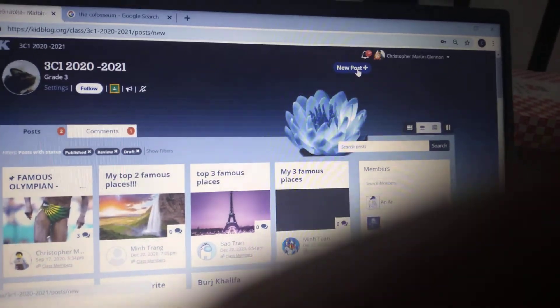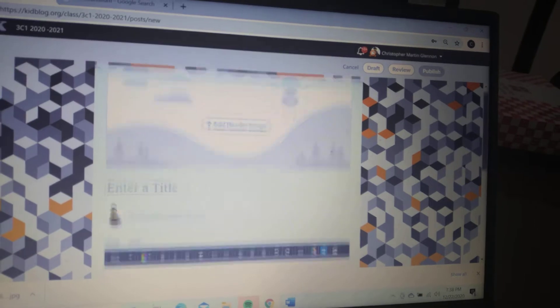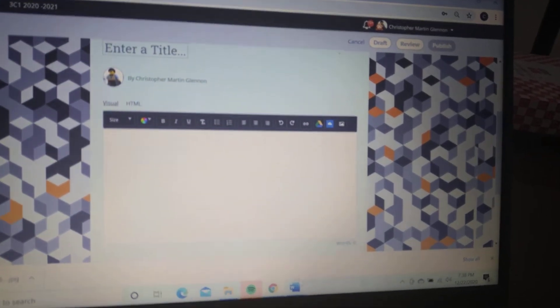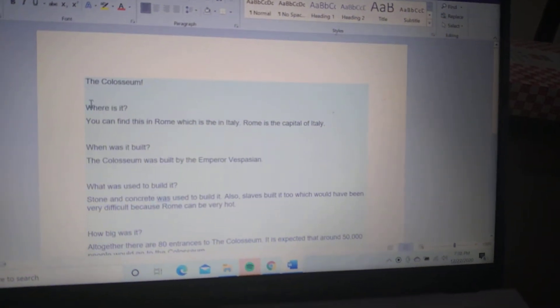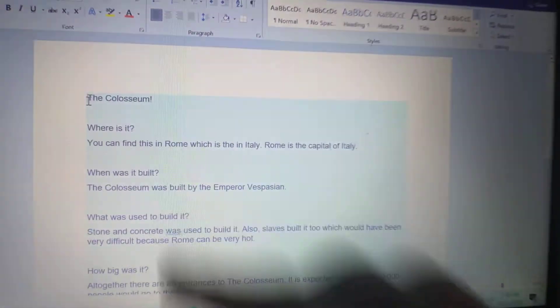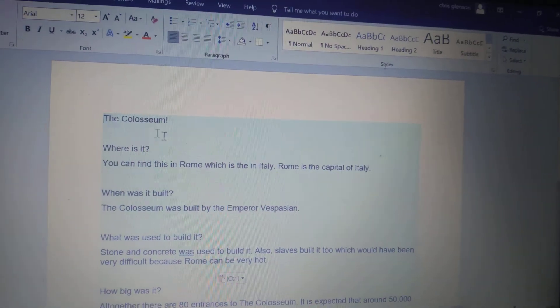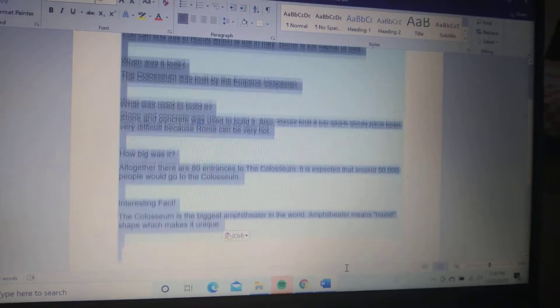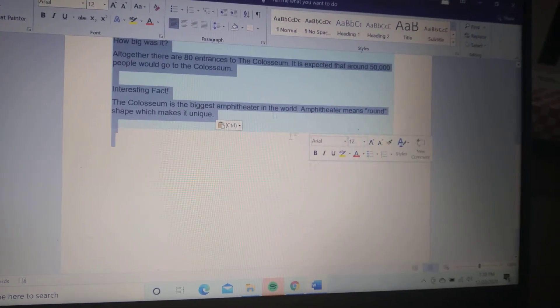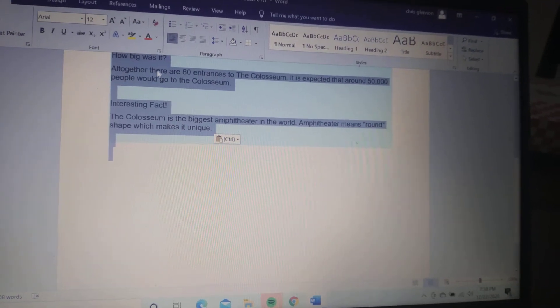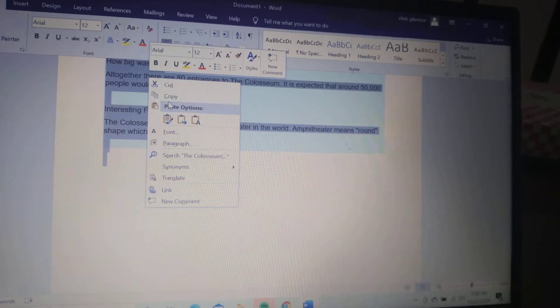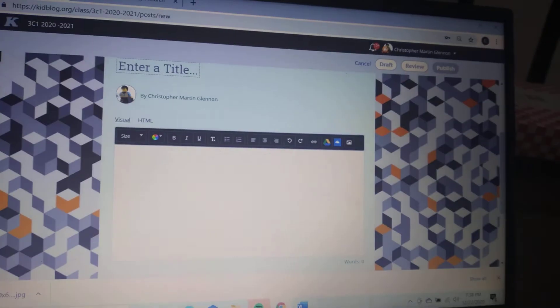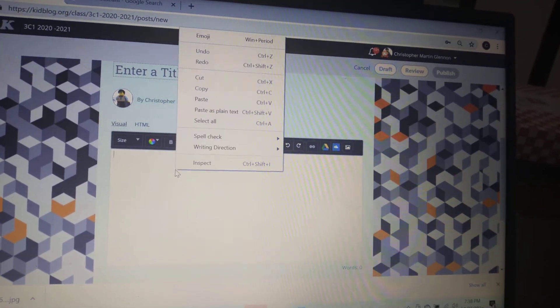We go to new post, and I've already typed mine. This is about the Colosseum, which is in Rome. I'll go through what questions I've used. This is what I've already typed—I'm going to copy it. Obviously, you're going to type yours, but I'm going to copy and paste mine.